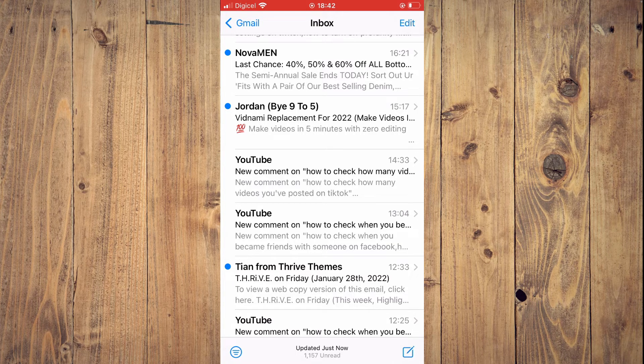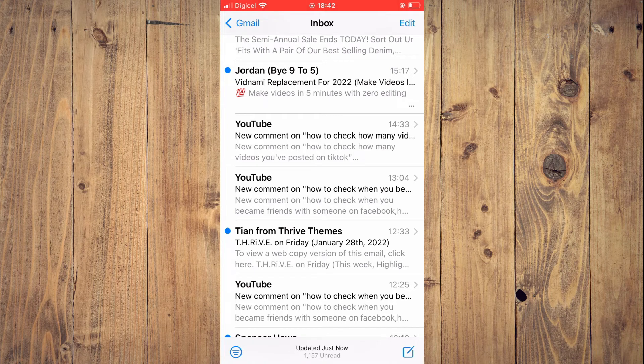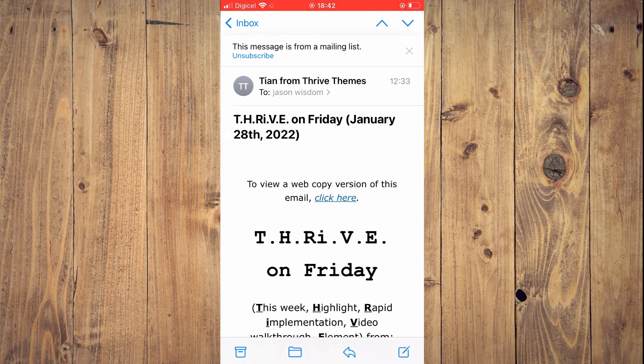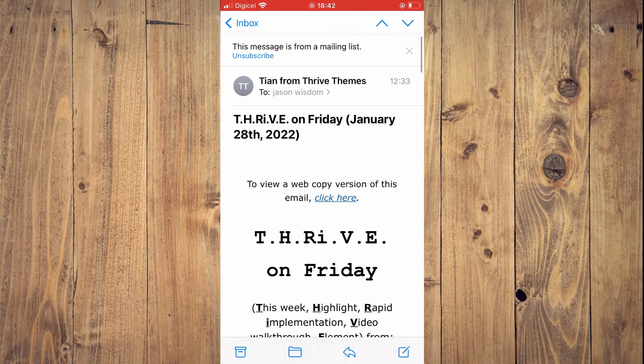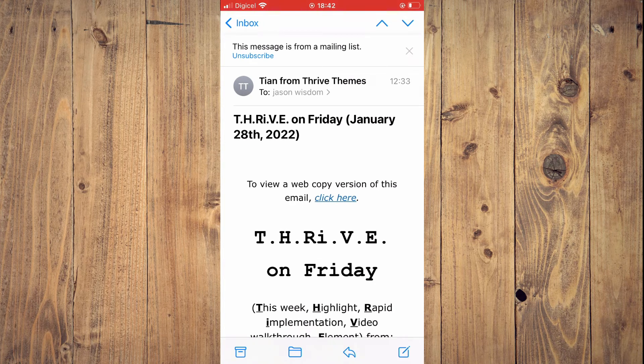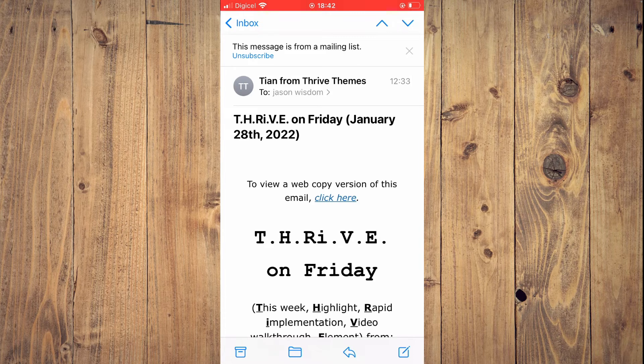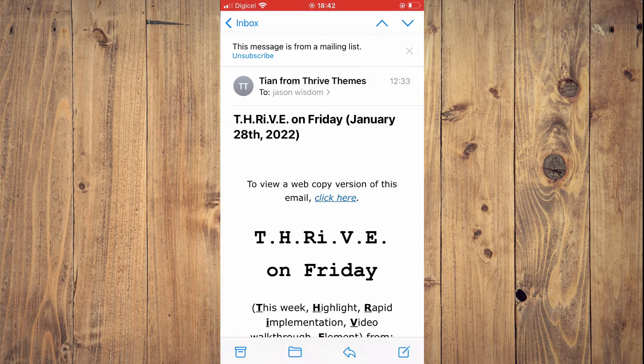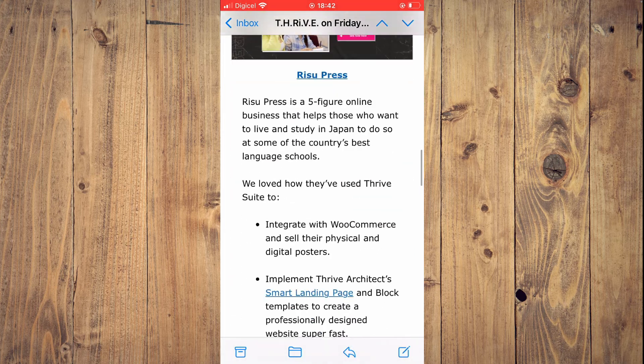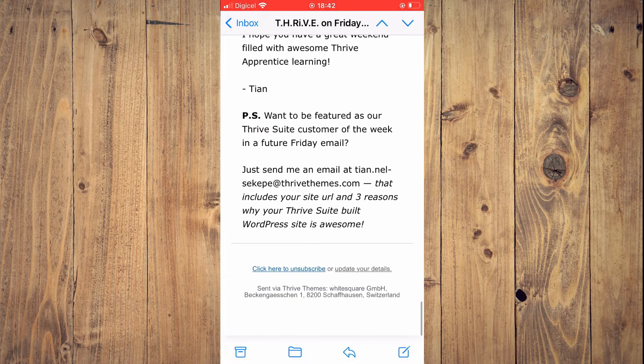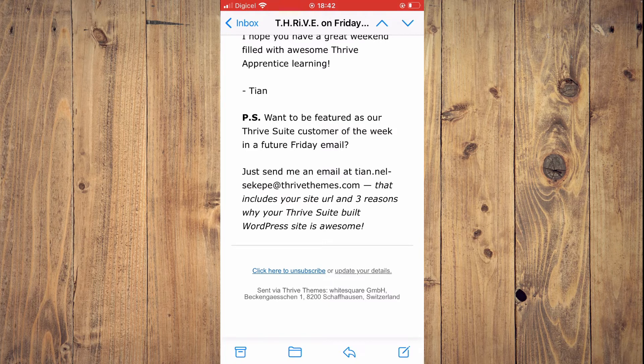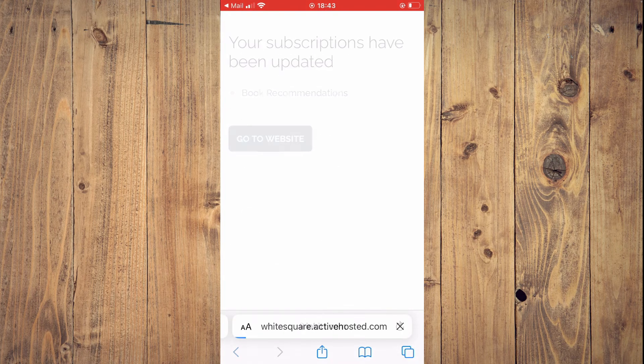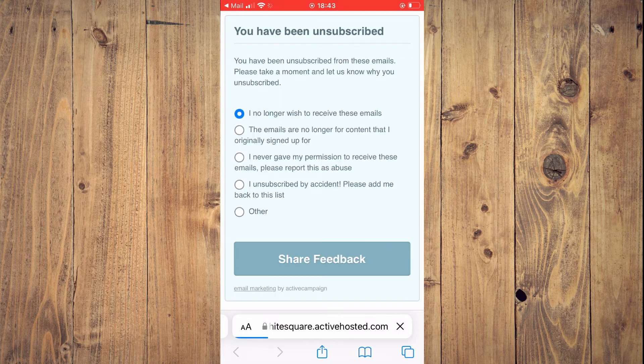second option you can do to unsubscribe is by tapping on the email, then simply scroll down. As you can see here, you can see 'Unsubscribe' at the top right. This message is from a mailing list. But most of the time, you'll have to scroll all the way down to the end, and then you'll see 'Click here to unsubscribe.' You'll simply tap there, and it will open in your device browser.